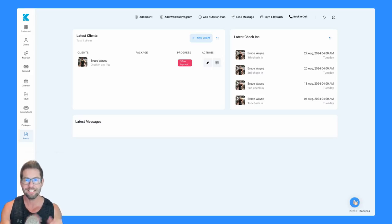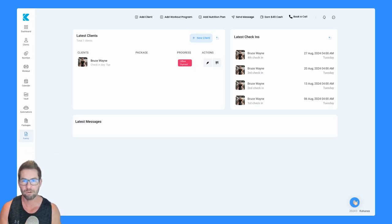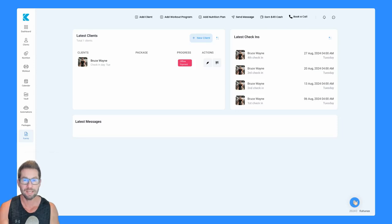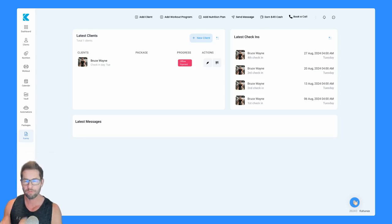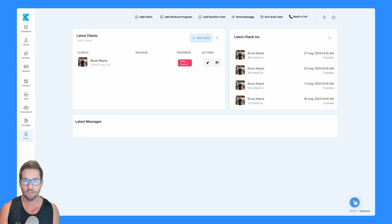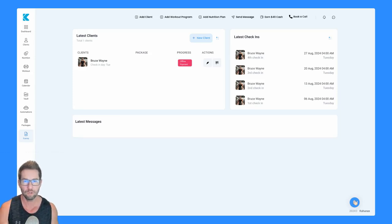Let's talk about forms. In Kahunas, you get the ability to create your own check-in forms, initial Q&As, and daily habits. We've provided some questions for you, but you can create any questions that you want to ask your client. You have 100% control over your forms.